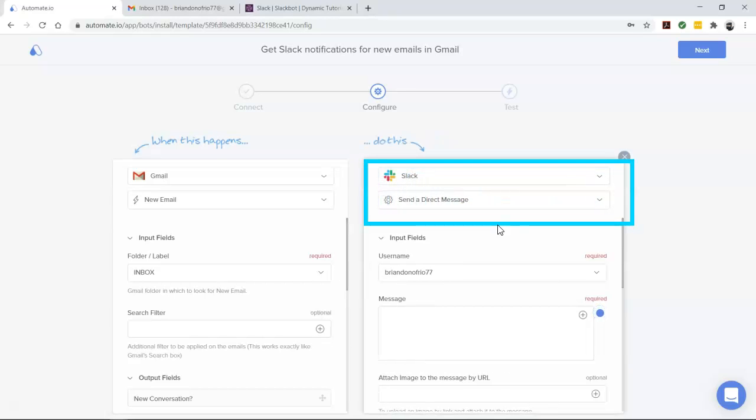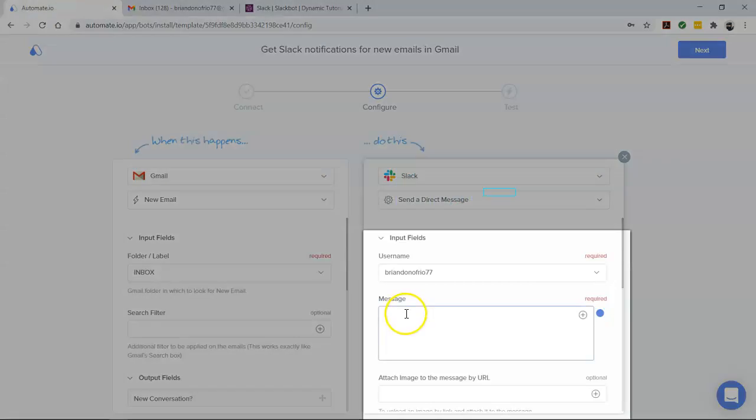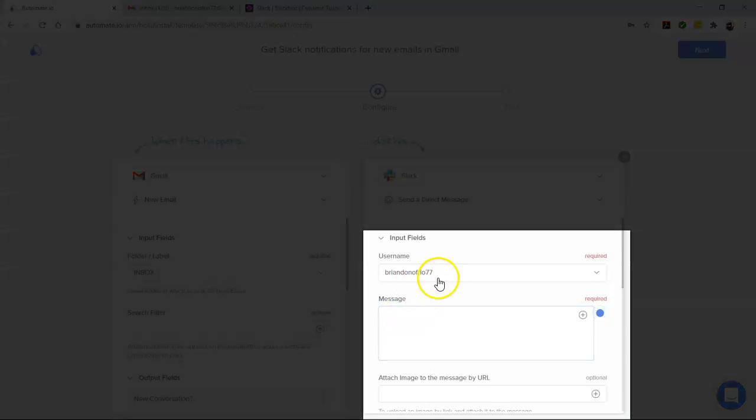Now let's move over to Slack. It's the action app that performs our desired action. Here we want to send a Slack notification for our email, so let's begin by selecting our Slack username.